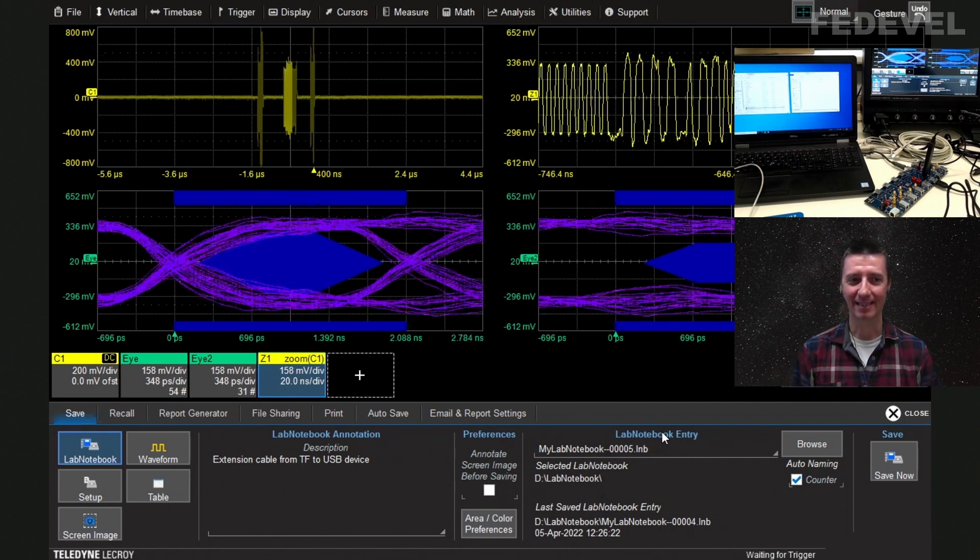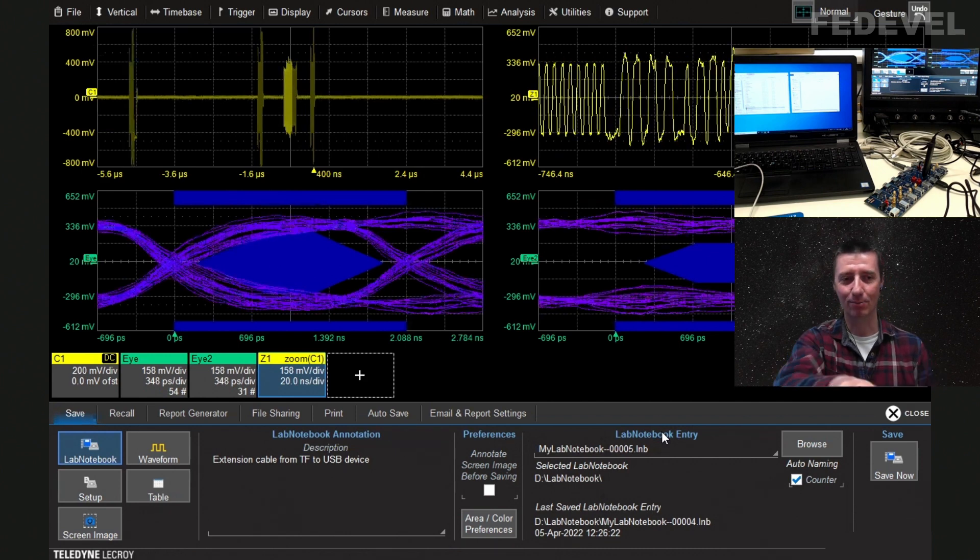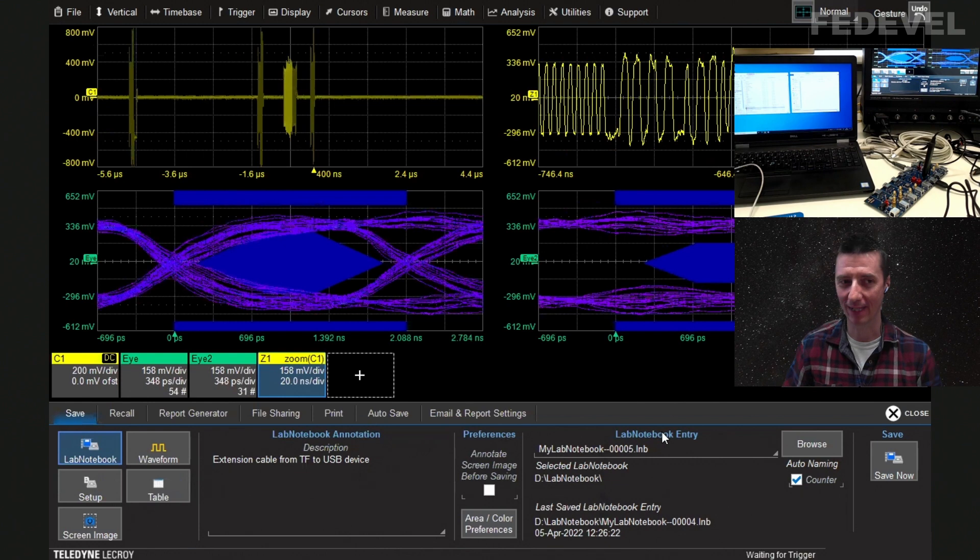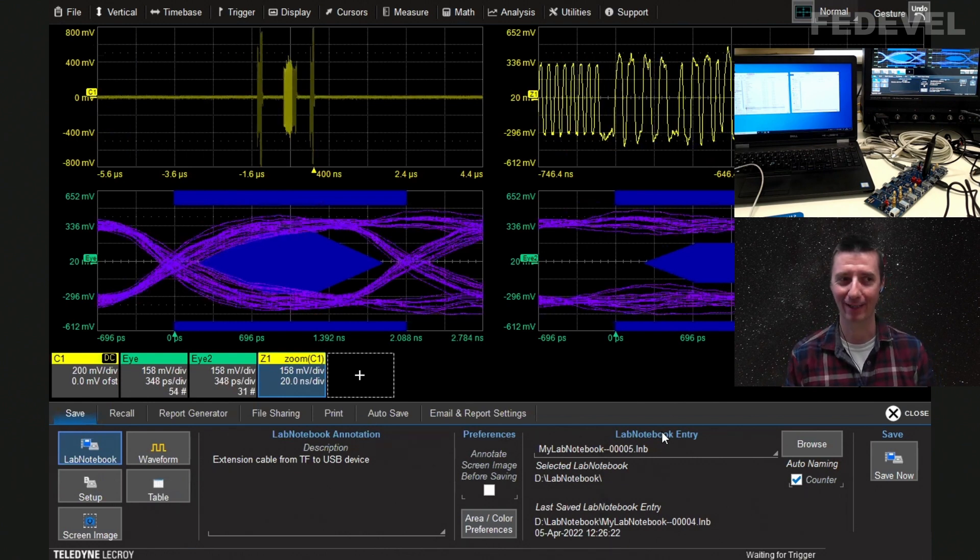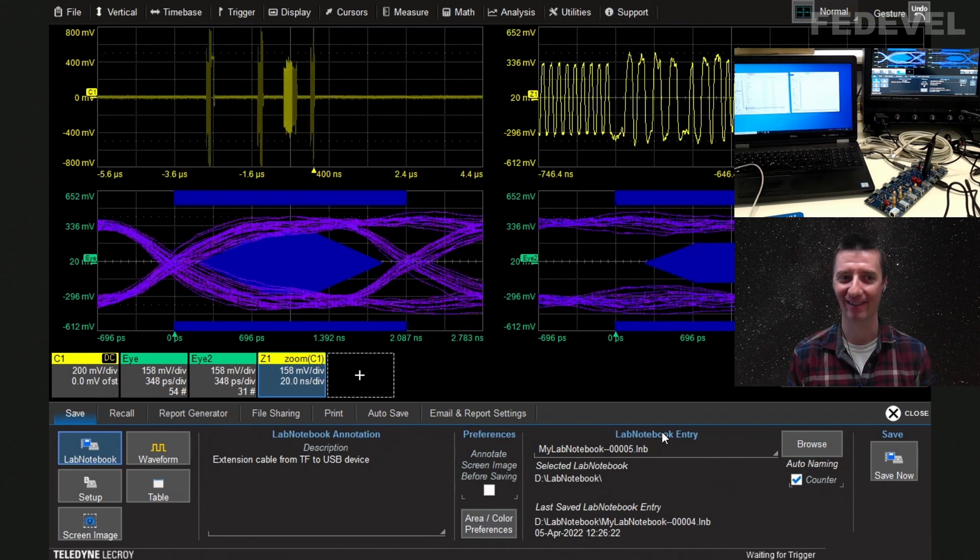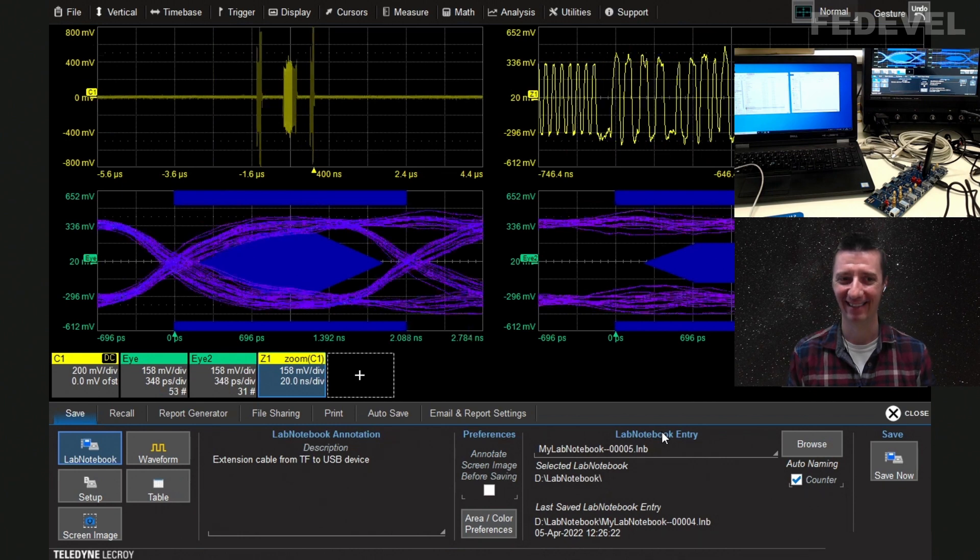Okay. So, these are all the measurements what we wanted to make with these devices. Now, right. Now, we would like to have a closer look at protocol. Right. Okay. Let's do this.